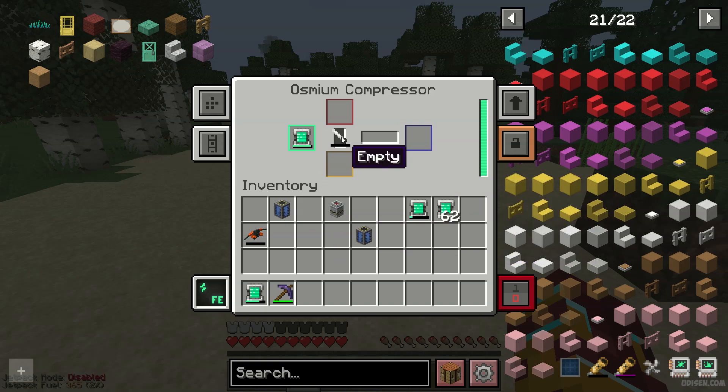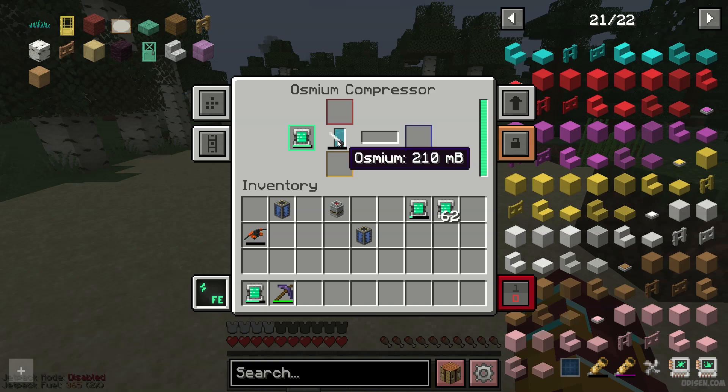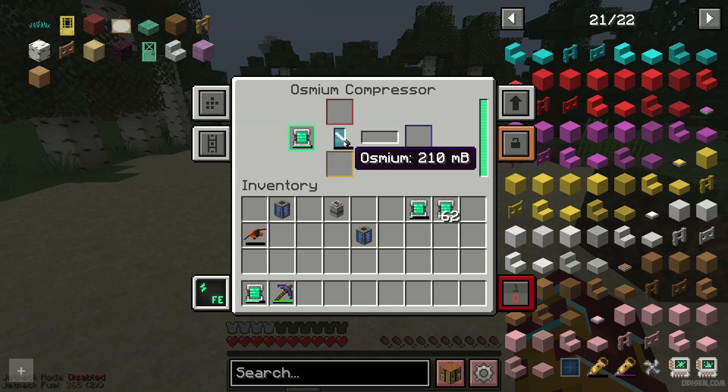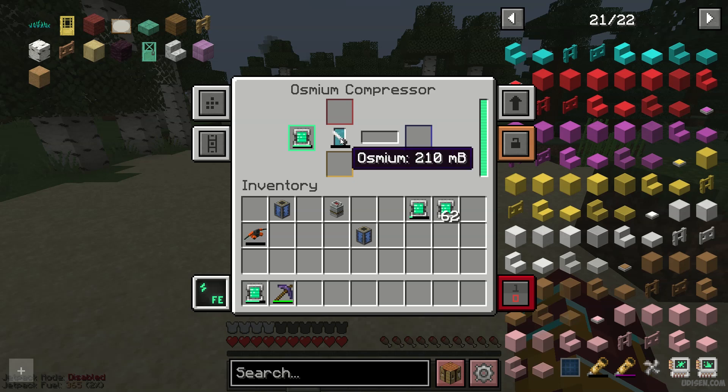Press left mouse button, then press right mouse button — you place osmium outside. Press left mouse button to consume, press right mouse button to return.